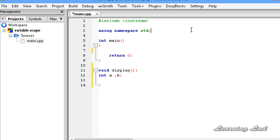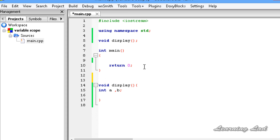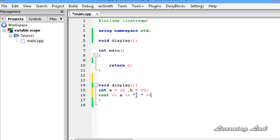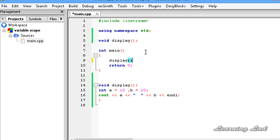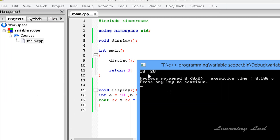These variables a and b are local to the block where they are defined, and are available only within this display function. We can't use variables a and b in the main function or outside of display. I am going to do the function prototyping — voidDisplay — then assign these variables values: a = 10 and b = 20, and use cout to print a, b, and a newline. I will call this display function inside main, save and run. You can see we got 10 and 20.